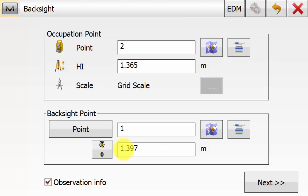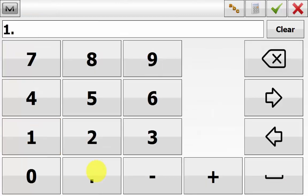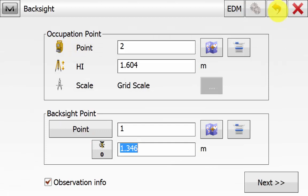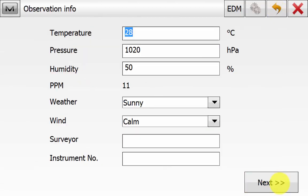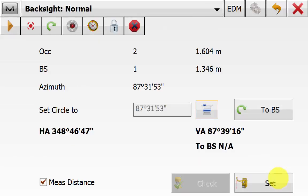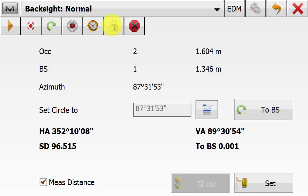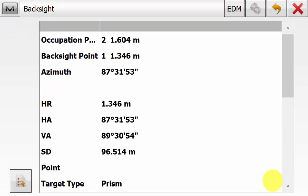The software has now changed straight back to the backside routine — it has made our occupation point the point we just observed, and the backside target point is the first occupation point. The user would now move the instrument, reset their targets, and measure their heights again. Once the instrument is settled and all targets are in place, enter the new instrument height and target height, hit Next, enter any temperature and pressure changes, and hit Next. We come back to the backside screen — check the azimuth is calculated and that we are setting the circle to the azimuth.